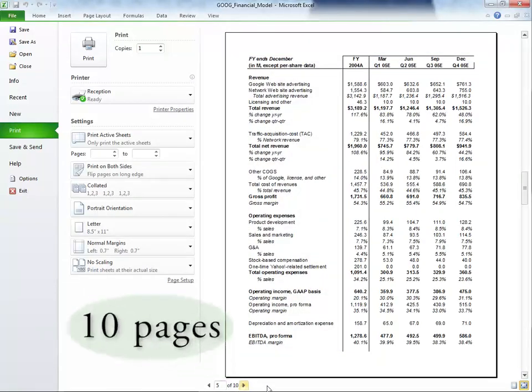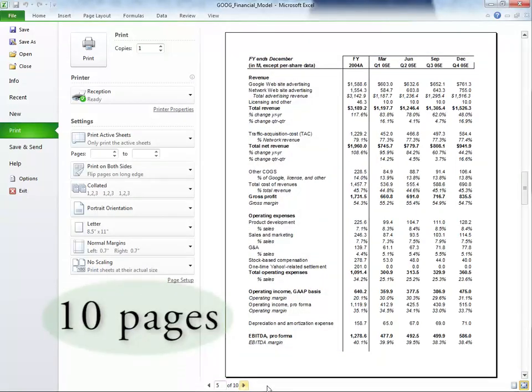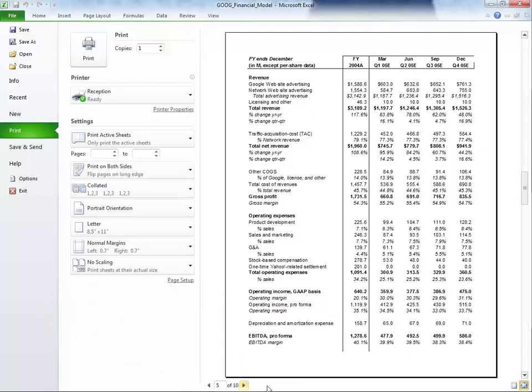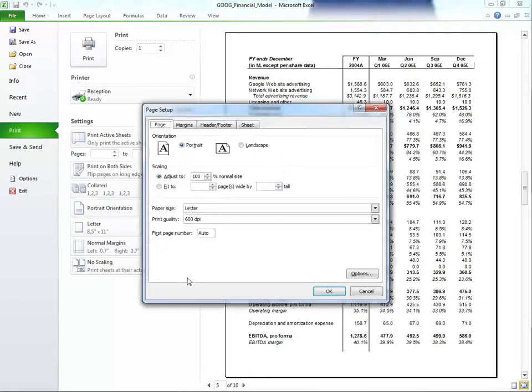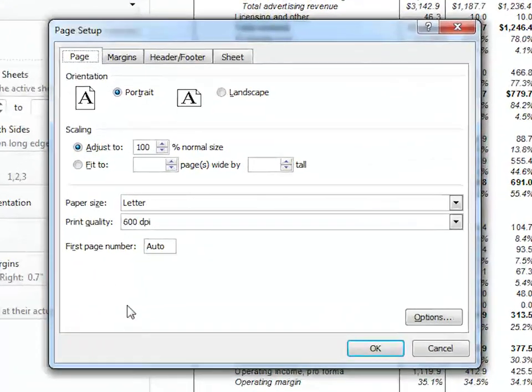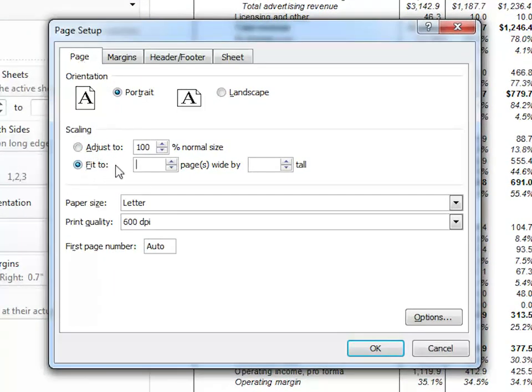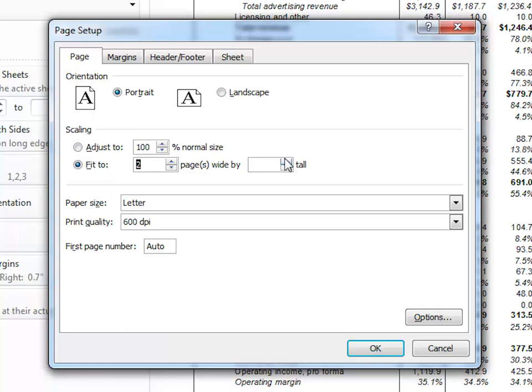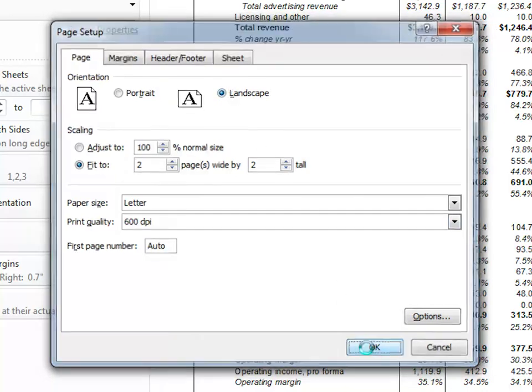Notice how all our data is on 10 pages. If we want to reduce this document to a 4 page limit, we can. Click this link to the Page Setup window, then click on Fit to 2 Pages Wide by 2 Pages Tall. And let's also change the Orientation to Landscape. Click OK.